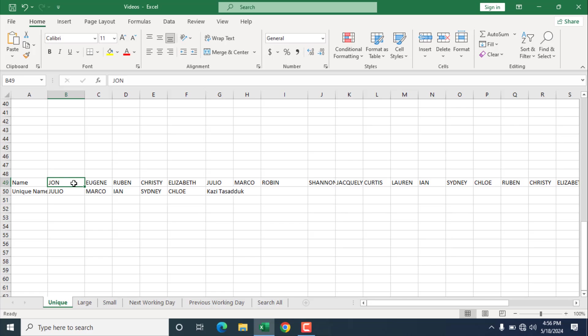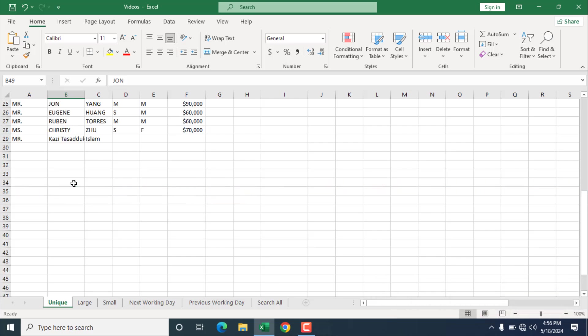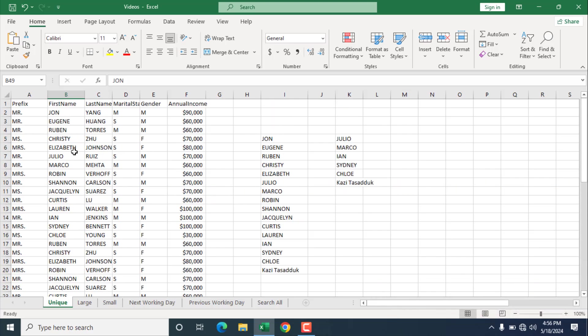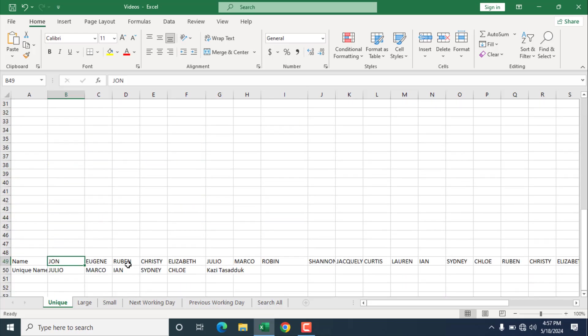So this is how you can use the unique function in Microsoft Excel. This is a great alternative of removing duplicate values. Because if you remove duplicate, all the values will be removed. And using the unique function, you can also keep the original list, and you can also get the unique list from your dataset.